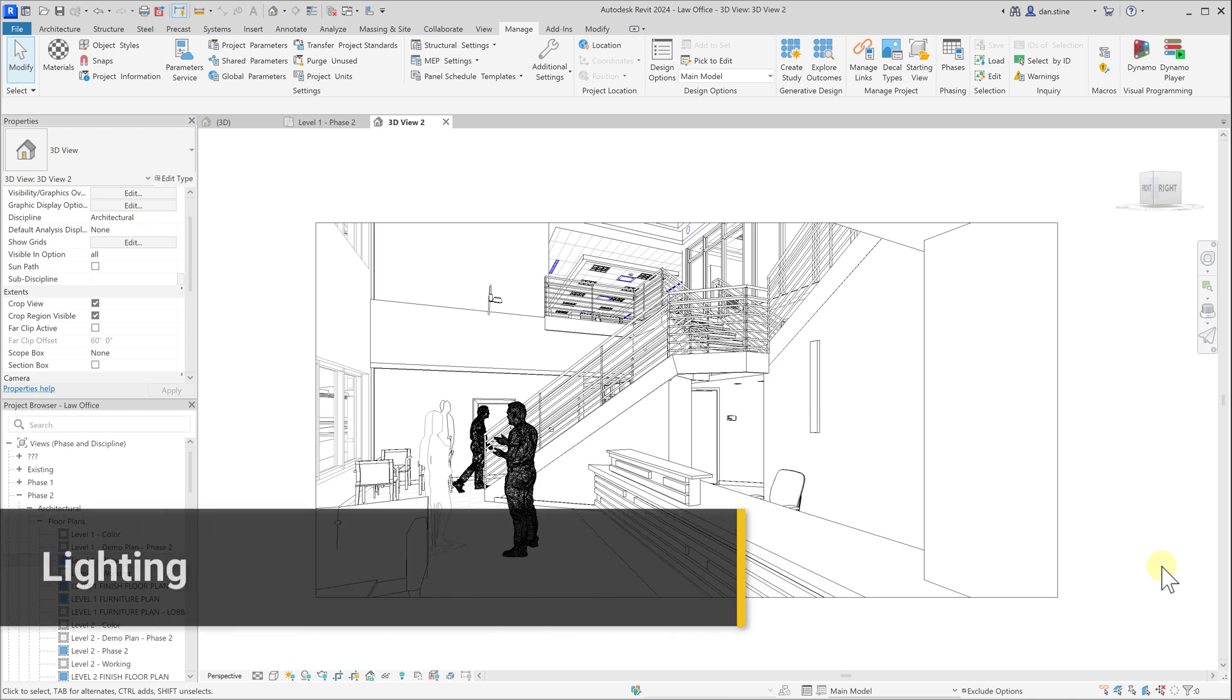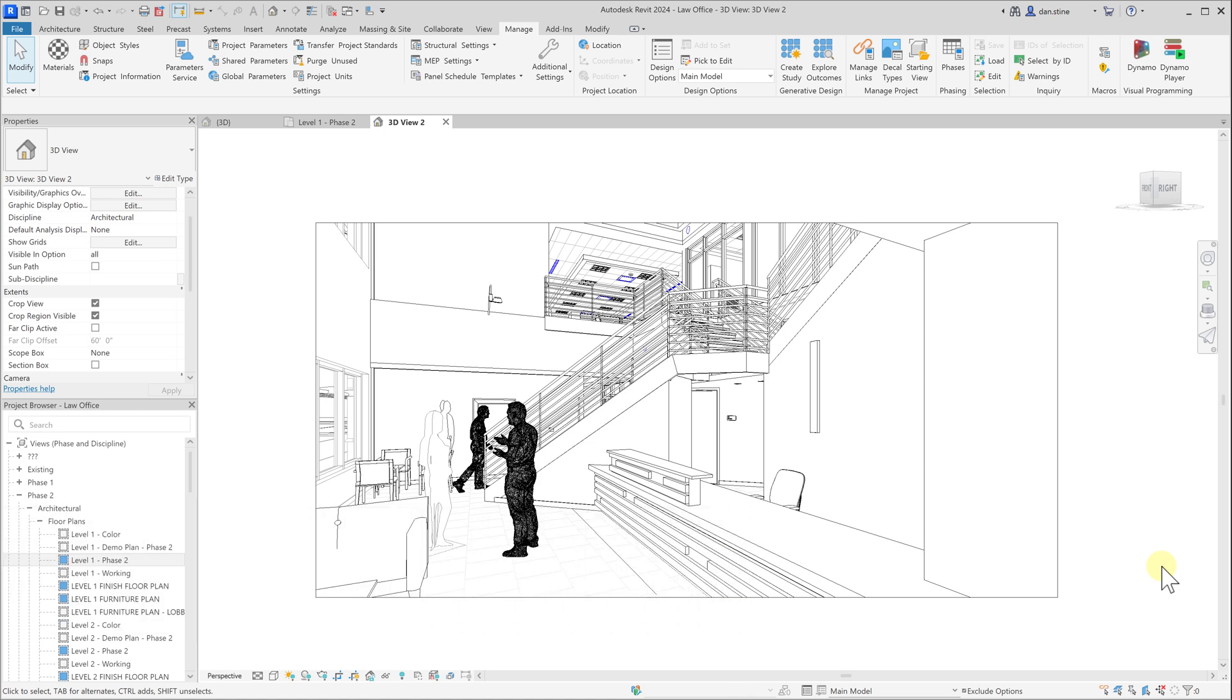Now let's talk about lighting in Revit. We'll look at two types of lighting, both daylight and artificial lighting.